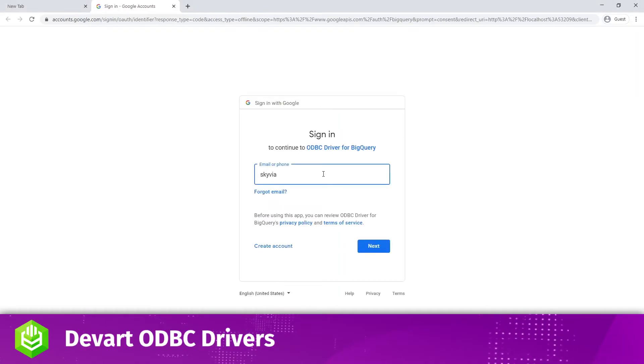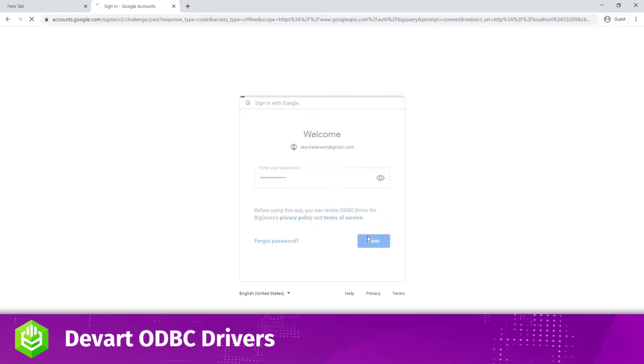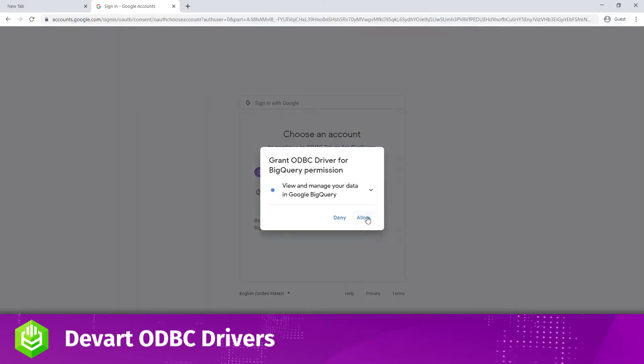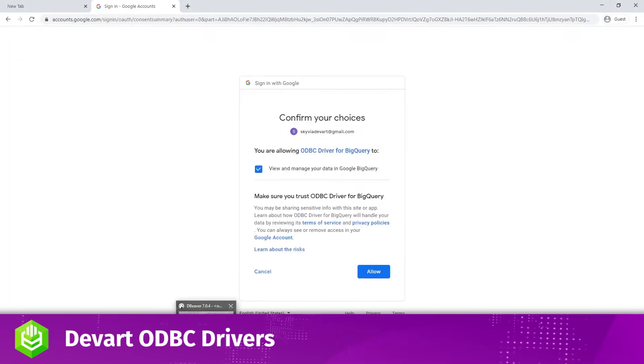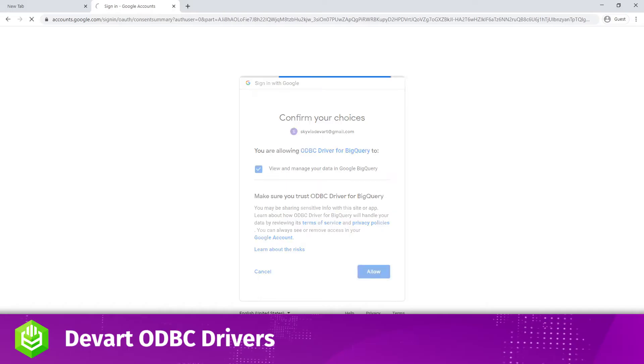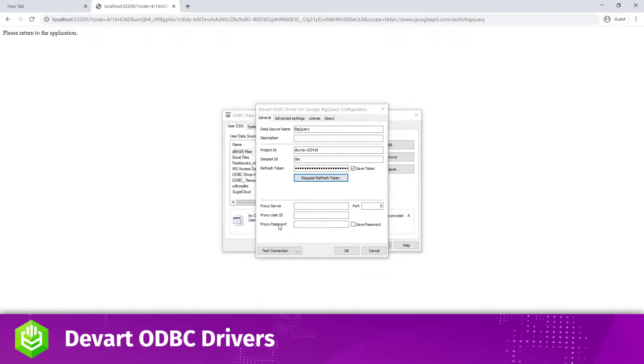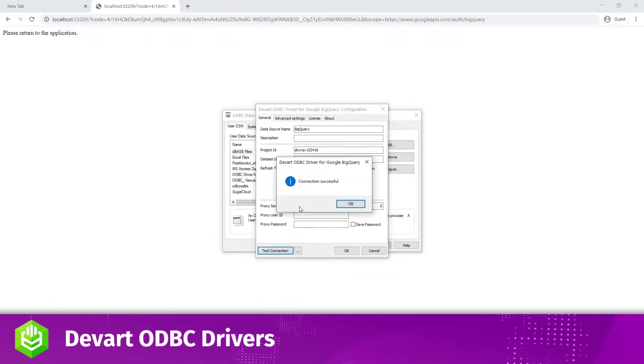Sign into your Google account in the form that appears and allow the driver to view and manage your data in Google BigQuery. Test the connectivity by clicking Test Connection.